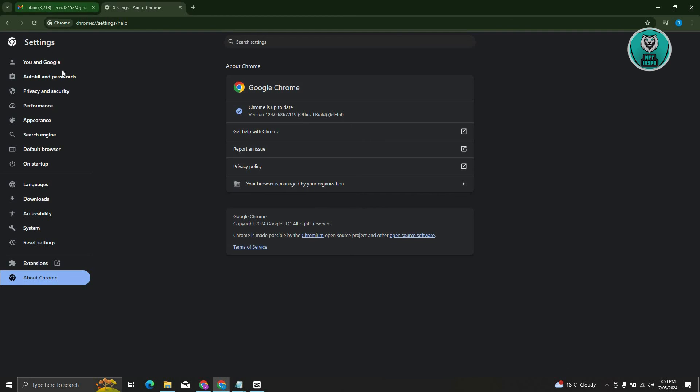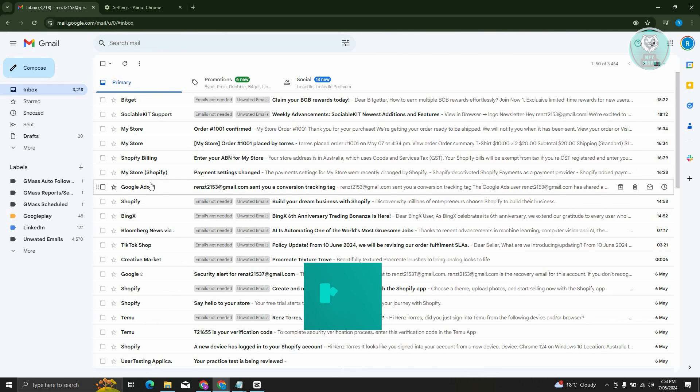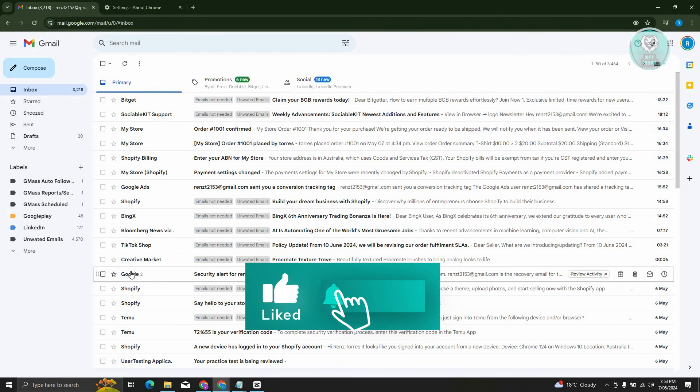And that's about it. Hopefully this video was able to help you. Like and subscribe to NFT inspo. Thank you for watching.